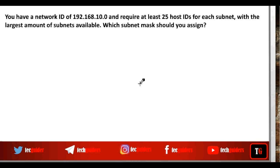You have a network ID of 192.168.10.0 and require at least 25 host IDs for each subnet with the largest amount of subnets available. Which subnet mask should you assign?